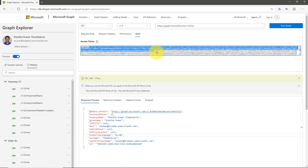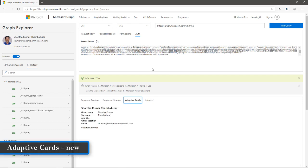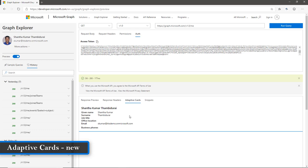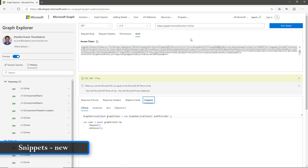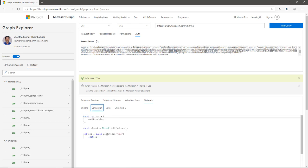Once logged in, the access token is automatically updated under the Auth tab. The next two new additional features are Adaptive Cards and Snippets. Under Adaptive Cards, you can see a preview of the adaptive card based on the current response, and you can use this response as an adaptive card in your Teams app, SharePoint Framework, or any application built using the Graph API. The Snippets feature provides the code you need to use this actual endpoint in your application. You need to add the Microsoft Graph SDK first — Graph SDKs are available for C#, JavaScript, Java, and Objective-C. After adding the SDK, you can copy this code and add it to your application to get the response.